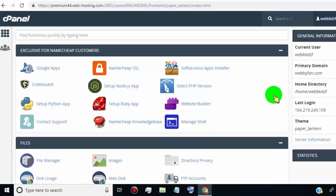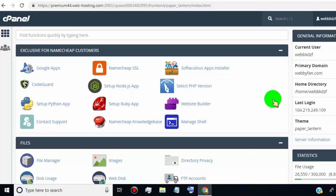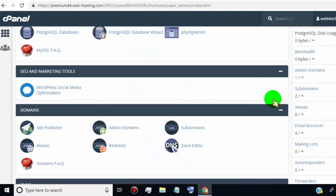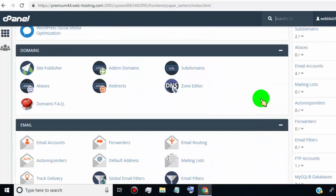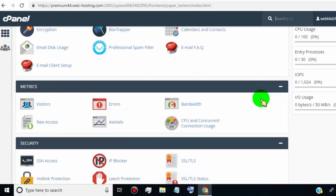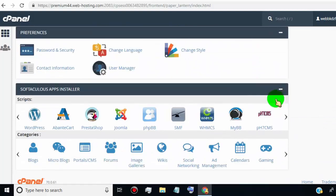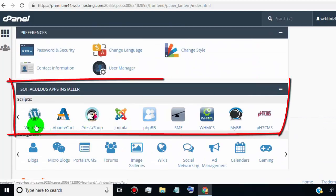So first of all, log in to your cPanel account and scroll down and go to Softaculous Apps Installer tab, and click on WordPress.